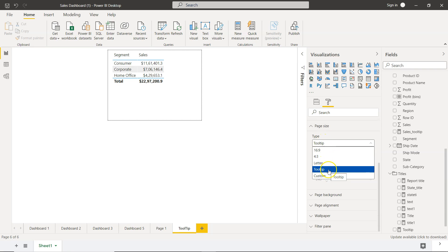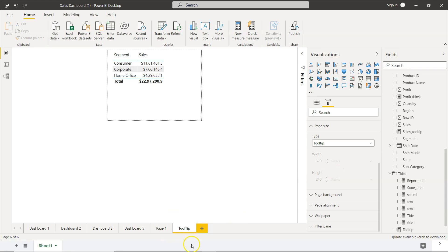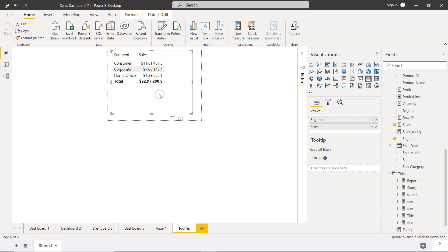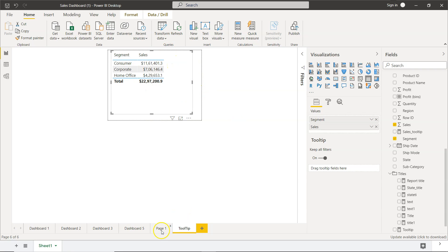You have multiple options, but select the tooltip. That way, you can convert your page into a tooltip. Over here, it is a very simple table. As you can see, it has segment and sales. This is the header level information we want to show on our chart.